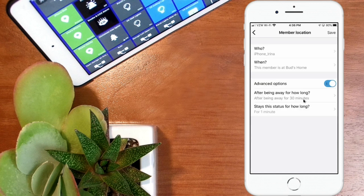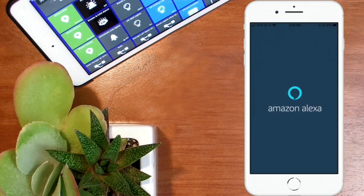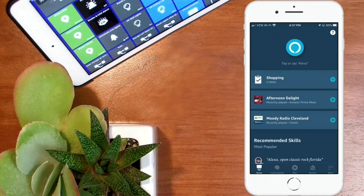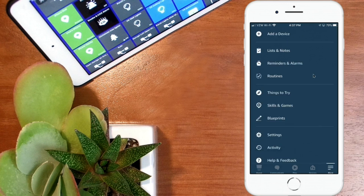With those automations set up, all we need to do is go into the Amazon Alexa app and use that switch in a routine to say the custom phrase. In the updated Alexa app, one of the changes is that routines used to be in the upper left-hand corner — now you click on the three lines in the lower right-hand corner to get to routines. We're going to create a new routine by clicking on Routines and then the plus sign.